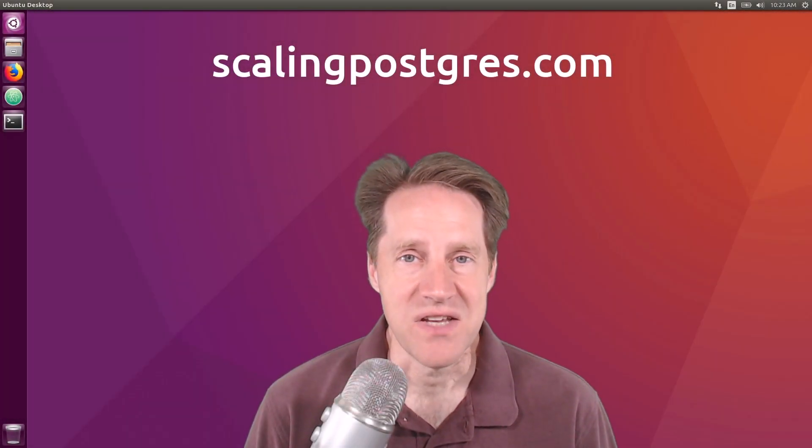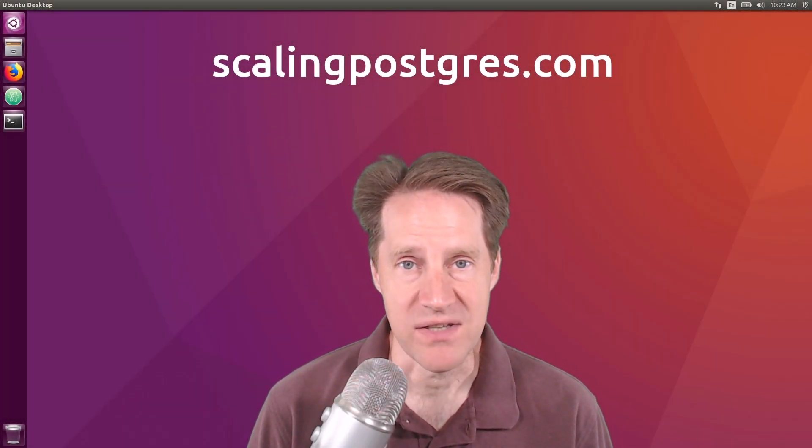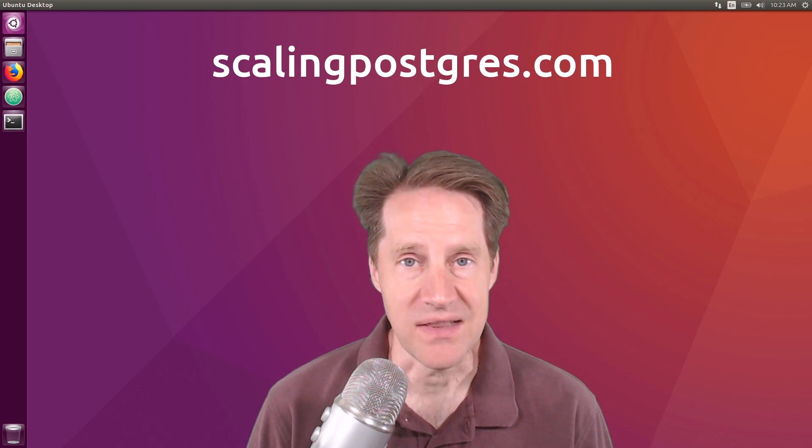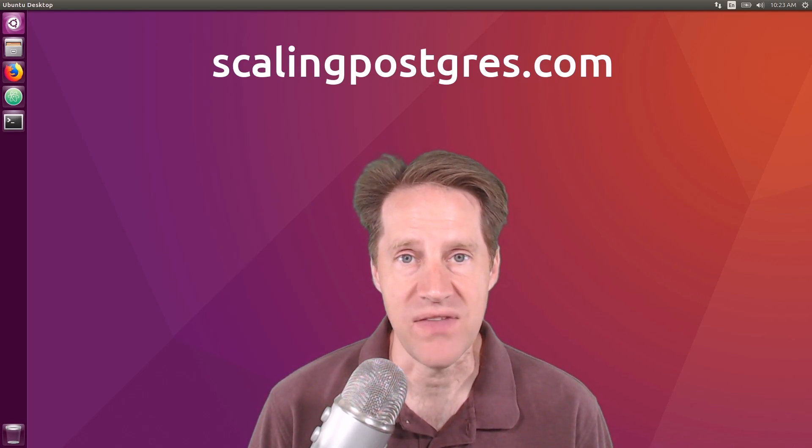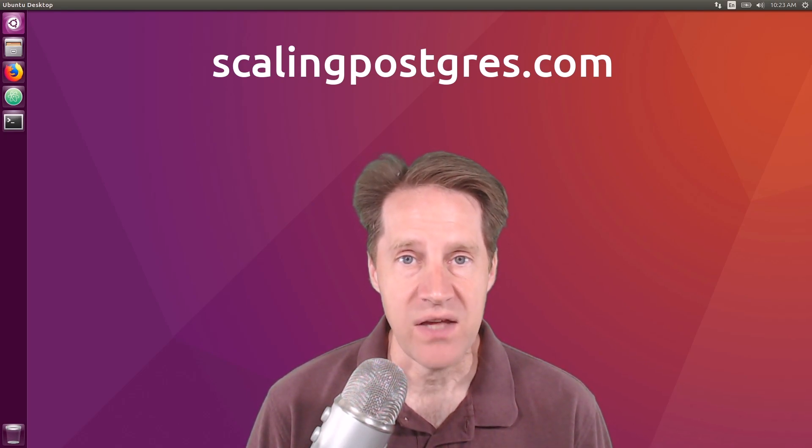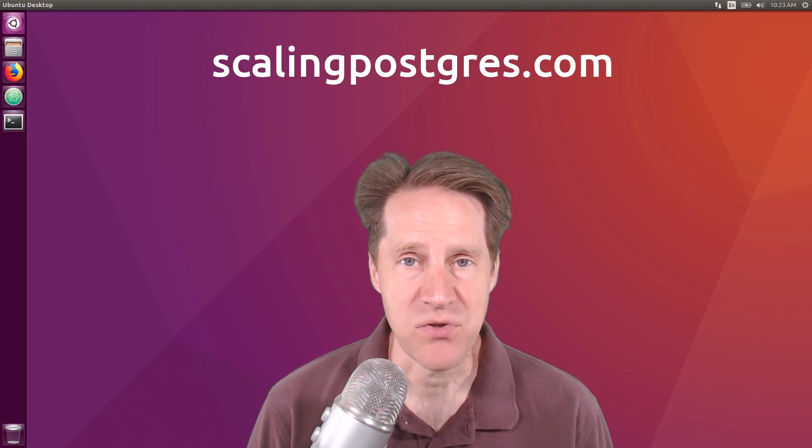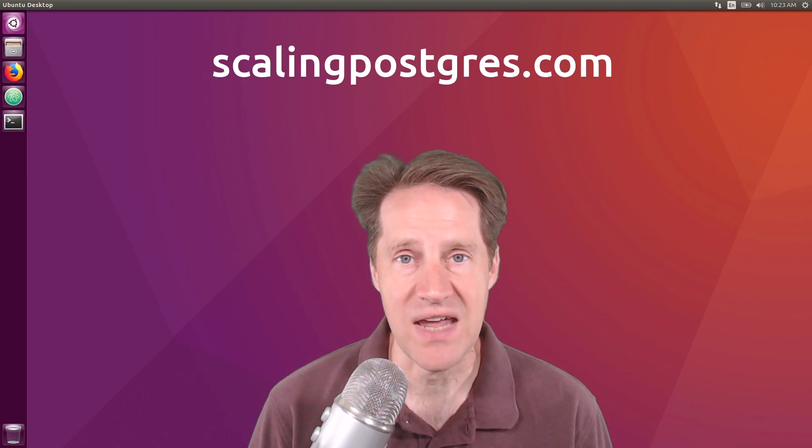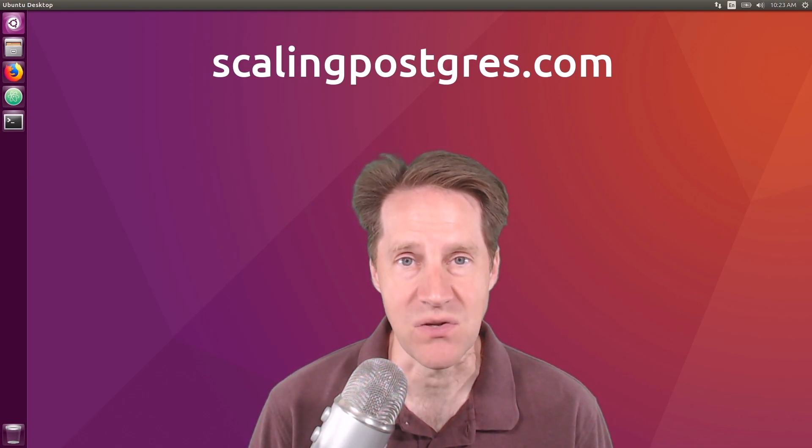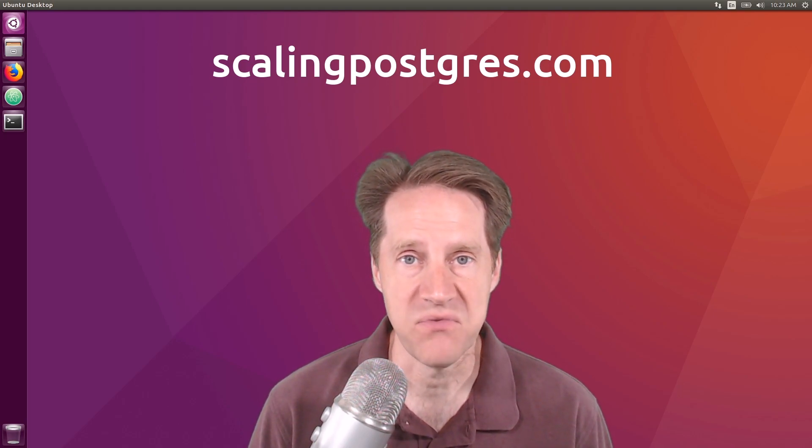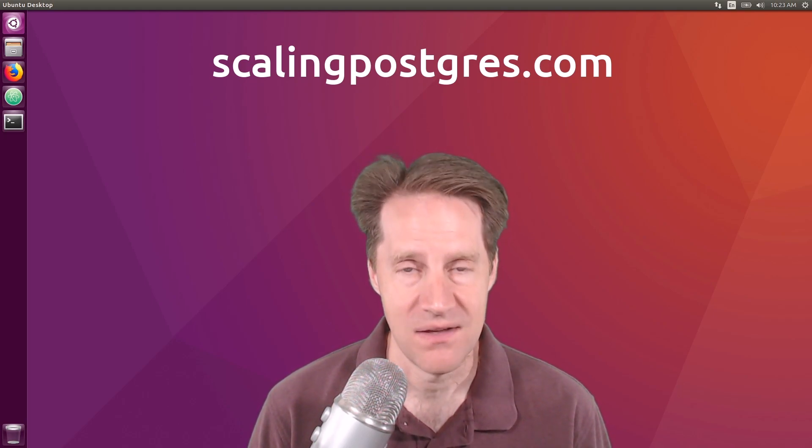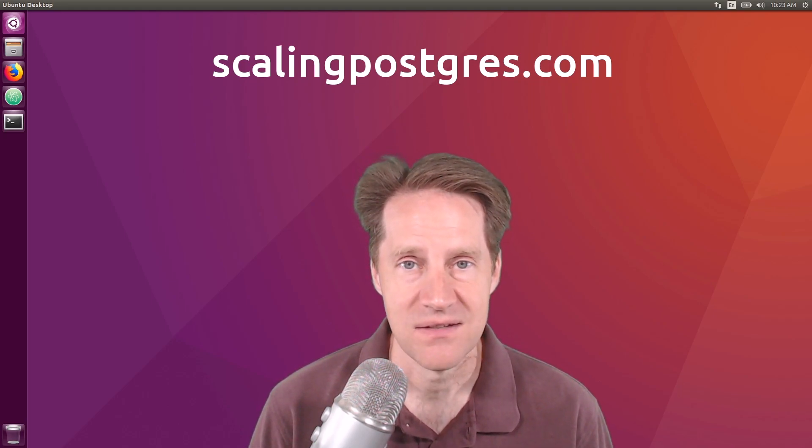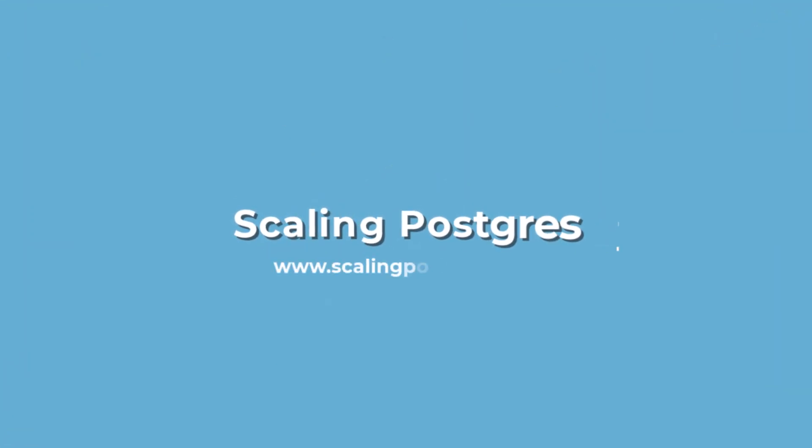That does it for this episode of Scaling Postgres. You can get links to all the content mentioned in the show notes. Be sure to head over to ScalingPostgres.com where you can sign up to receive weekly notifications of each episode. Or you can subscribe via YouTube or iTunes. Thanks! I'll see you next time.